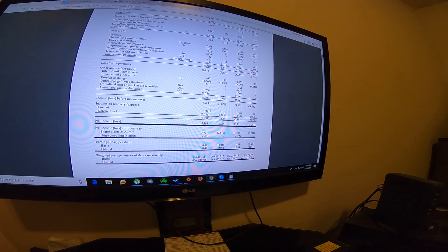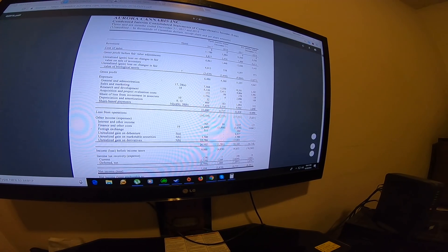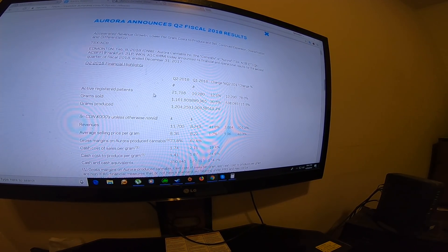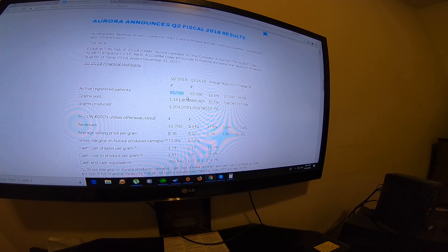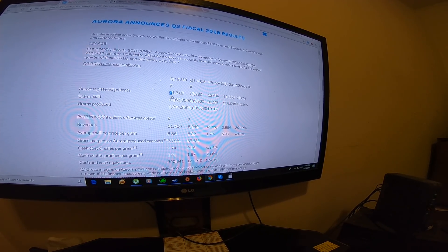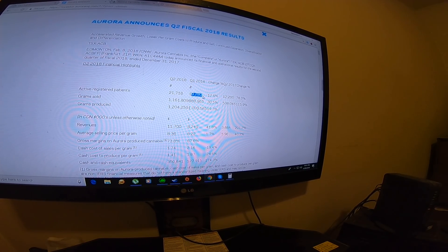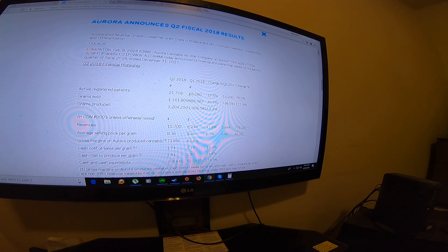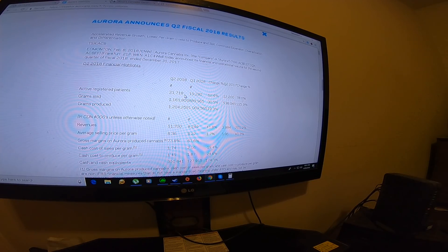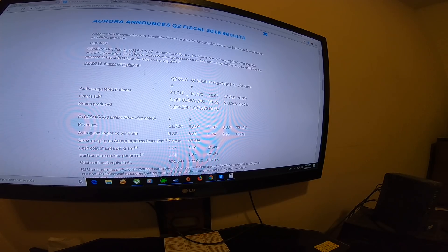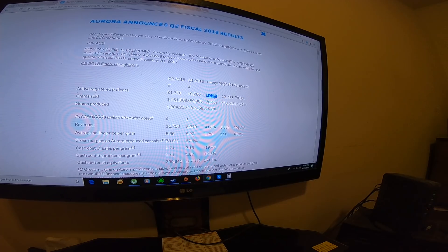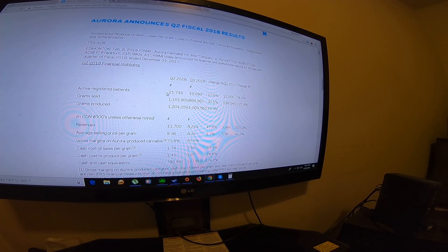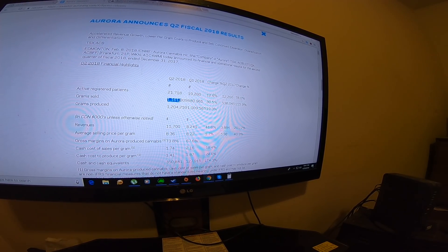The active registered patients was almost 22,000. I think this should increase. Compared to last quarter, it increased about 2,500 patients, a 12% increase. So I'm predicting probably 24,000 registered patients for the next quarter.